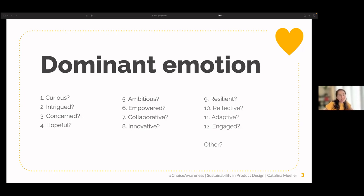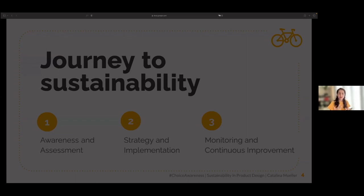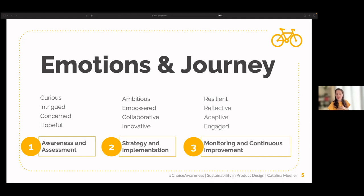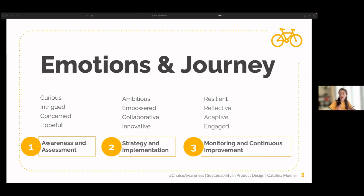If we look at those emotions and the stages of a sustainability journey, they can be relatable. In the first stage — awareness and assessment — we mostly feel curious, intrigued, concerned, and hopeful. When setting up our strategy and implementation plan, we feel more ambitious, empowered, collaborative, and innovative. When already in monitoring and continuous improvement, we are more on the resilient side — reflecting, adapting, and engaged.